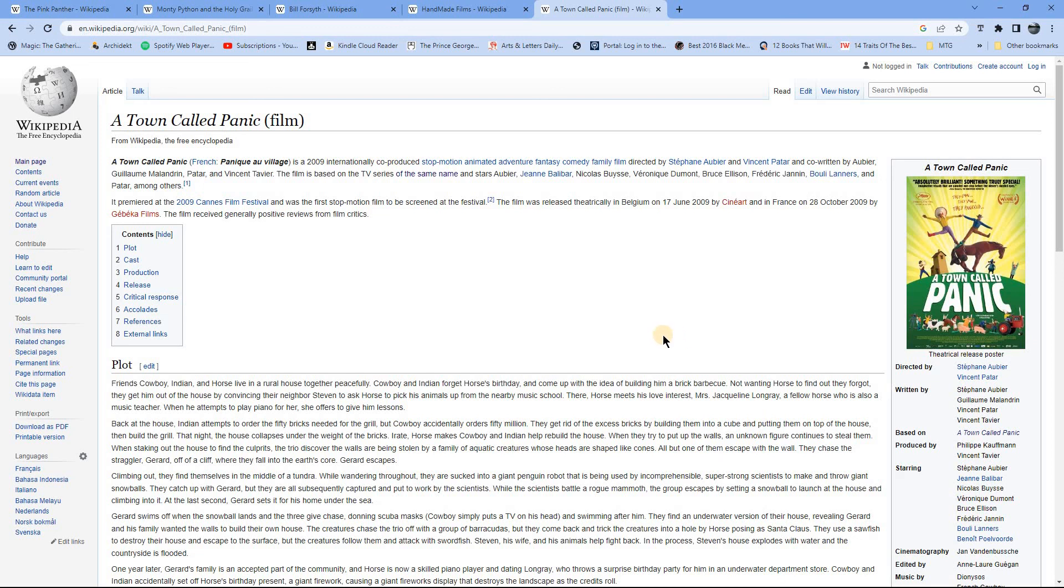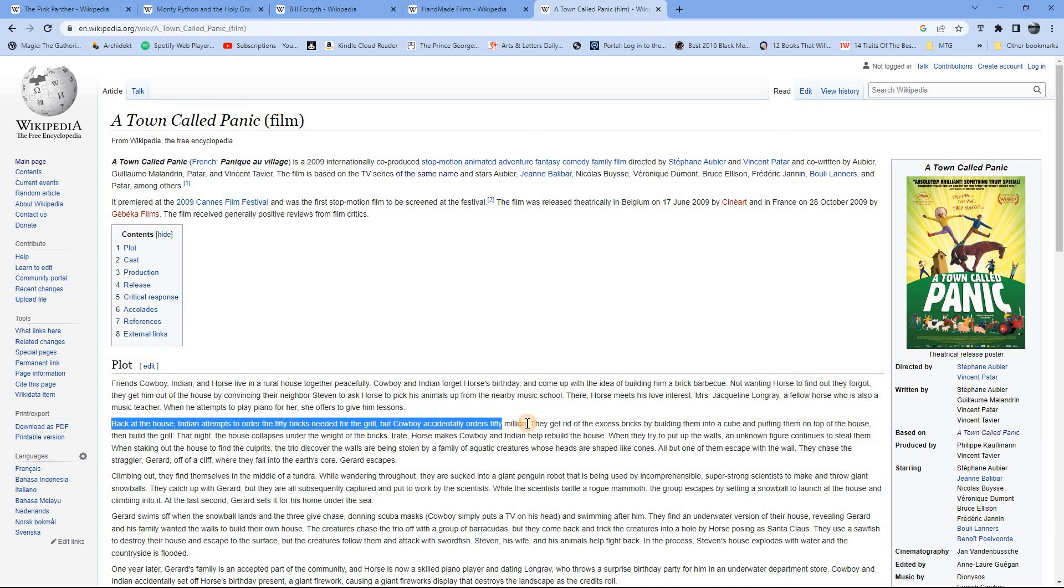The bit that, so all through this film is another one where I was laughing so hard I, you know, felt like I was going to have trouble breathing. But particularly this bit where the characters, the two main characters in it, or two of the main characters in it, Indian and Cowboy, attempt to order 50 bricks to build a barbecue for Horse's birthday, and they accidentally over-order and 50 million bricks then proceed to arrive. And I'm, yeah, just started to laugh a bit just thinking about this.